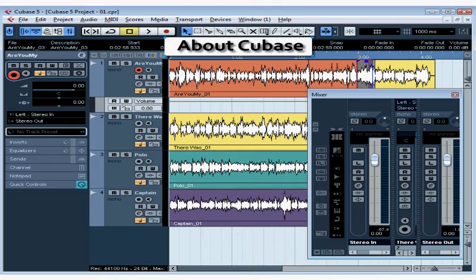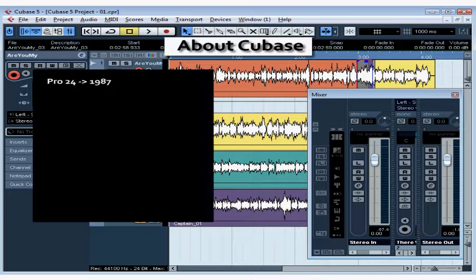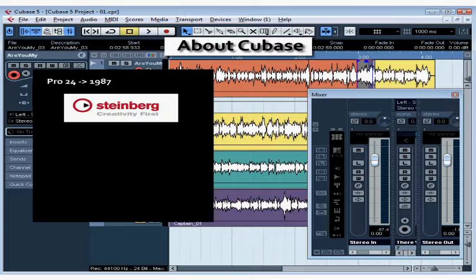Welcome to our introduction to Cubase. Cubase has been around for a long time, more than 25 years. Its ancestor, the Pro24 software, was around as early as 1987. Cubase, as you may know, is manufactured by a German company named Steinberg.